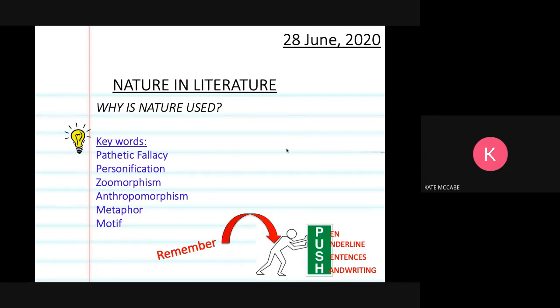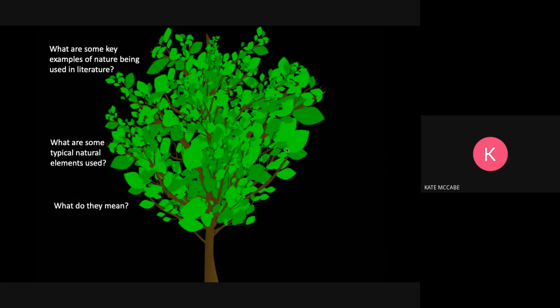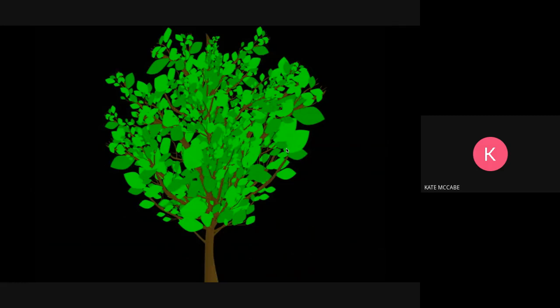In this video we are also going to find out what some of the key examples of nature being used in literature are. We're going to find out what are some of the typical natural elements used, what they mean, what techniques are used, and why you need to know this.